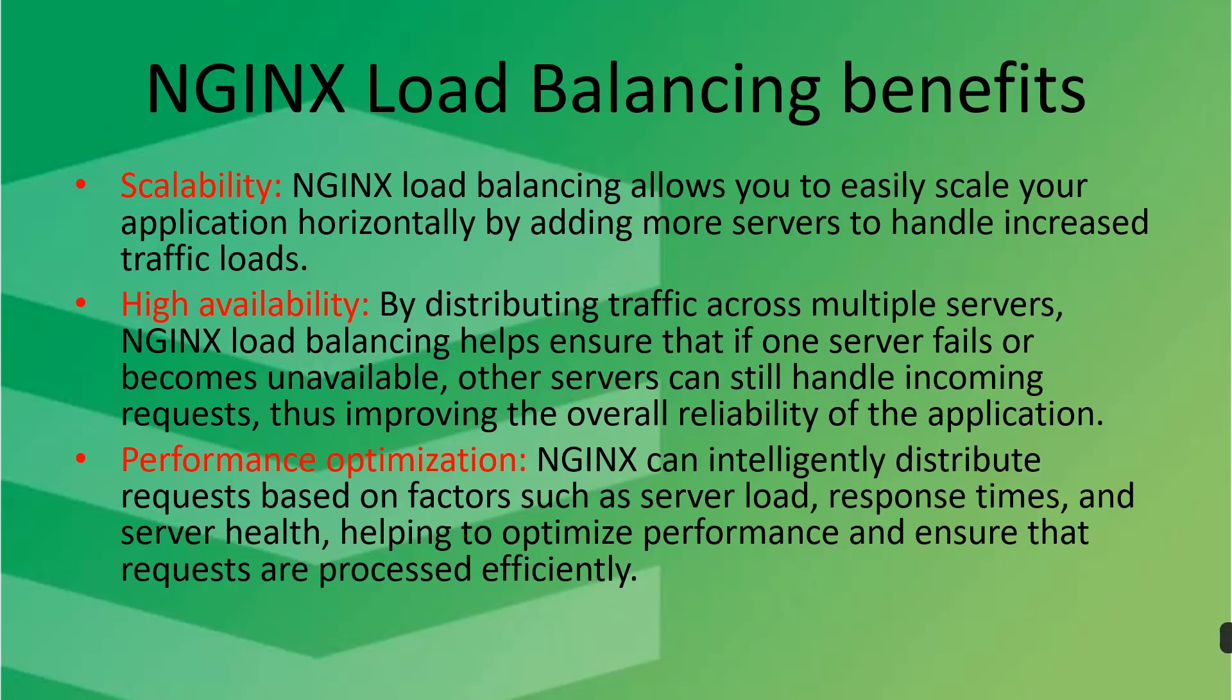And the second is high availability, means always our application will be available. By distributing traffic across multiple servers, NGINX load balancer helps ensure that if one server fails or becomes unavailable, other servers can still handle incoming requests, thus improving the overall reliability of the application.